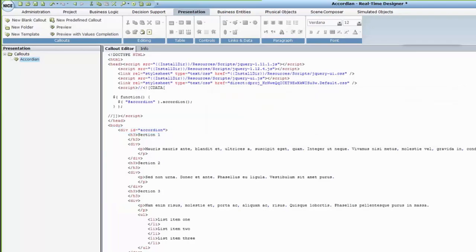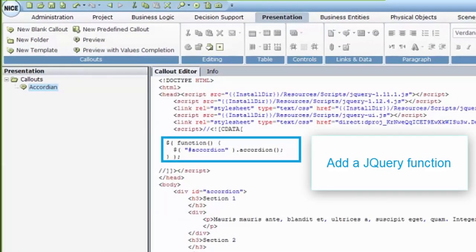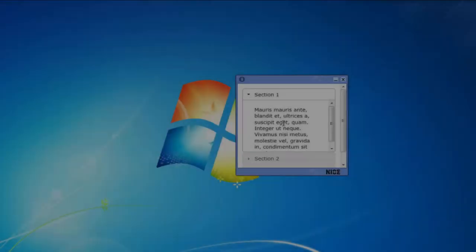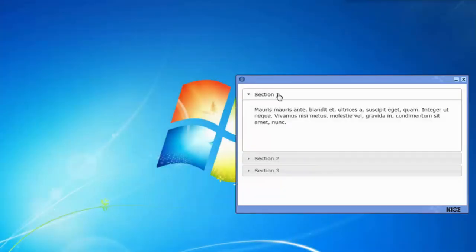Next, add a jQuery function using the same ID used in the div you created. Your accordion is now created in your callout.